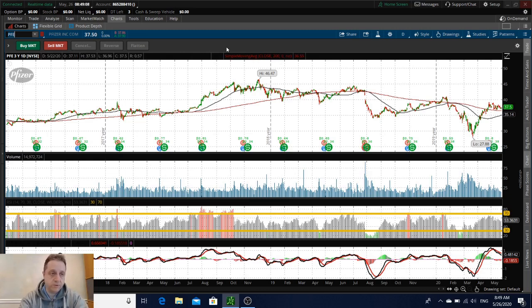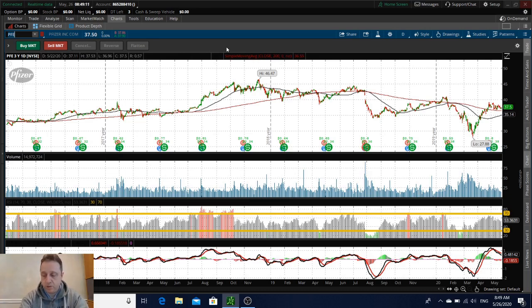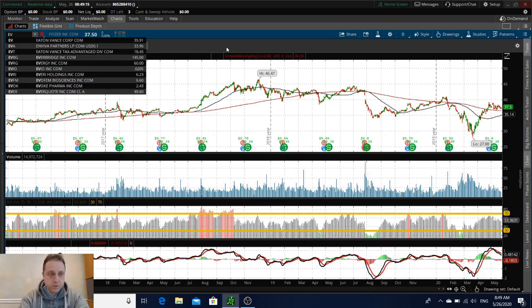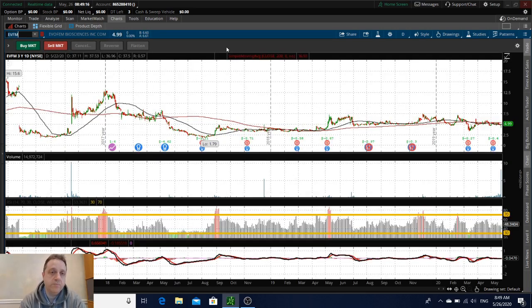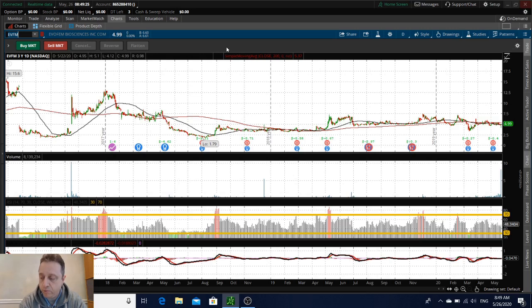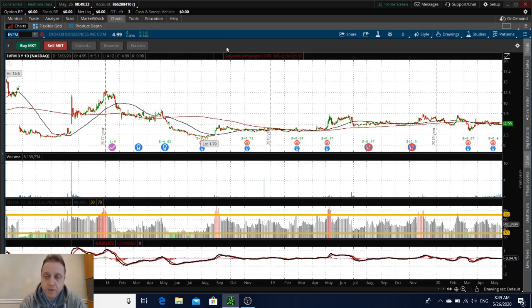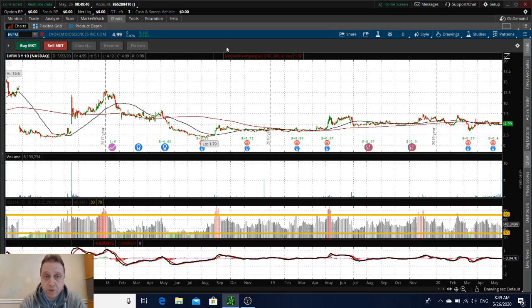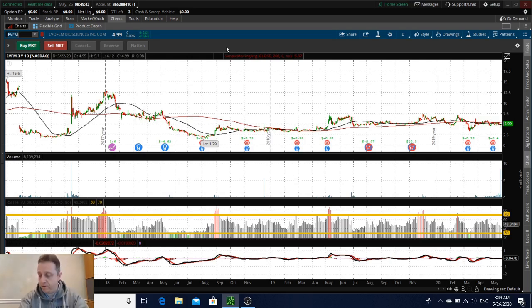PFE is interesting in my opinion. Another company that is jumping today pre-market is Evofem Biosciences. It's a smaller biotech that reported they had received approval for the company's birth control gel. This stock is jumping this morning pre-market. I'm not saying to jump on it, but I would watch it and maybe it could be a good swing trade or even a day trade to me.